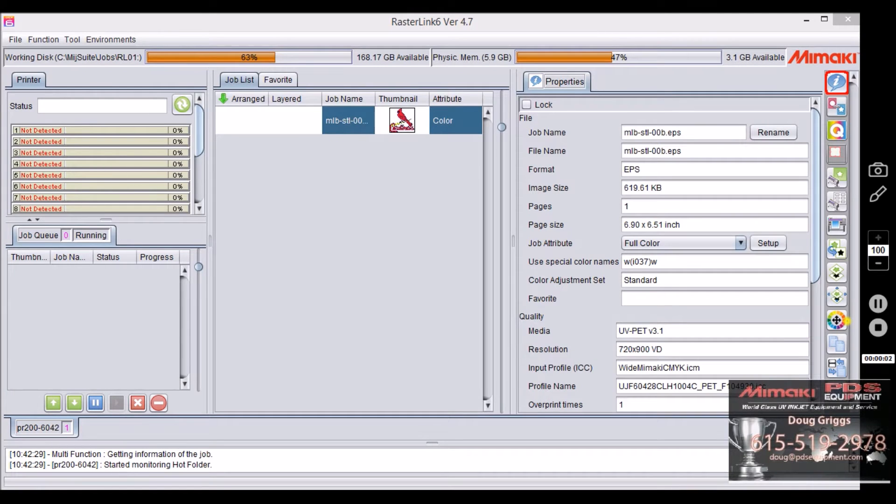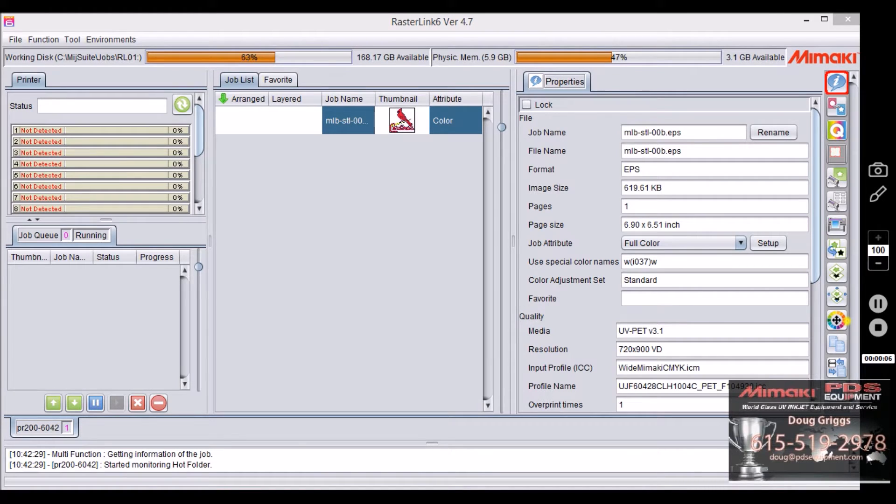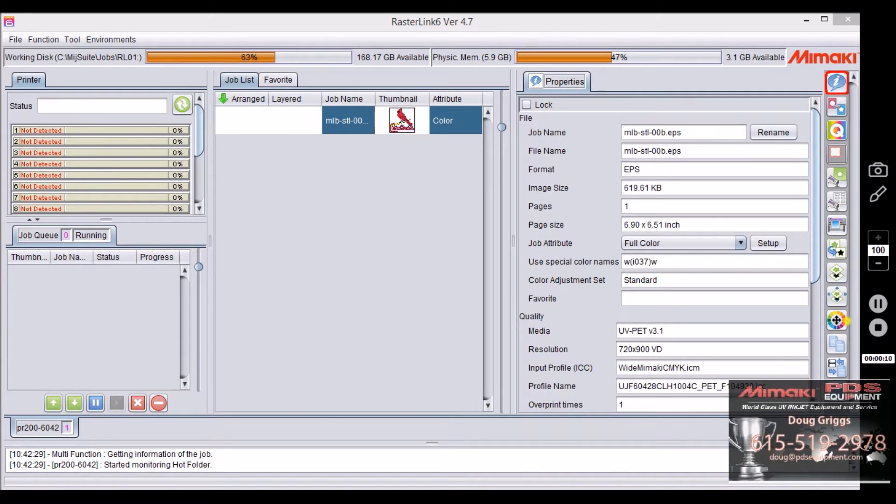Hello out there Ramaki Nation, this is Doug Griggs with PDS Equipment. Today we're going to be talking about a function in Rasterlink 6 and it is called special plate.